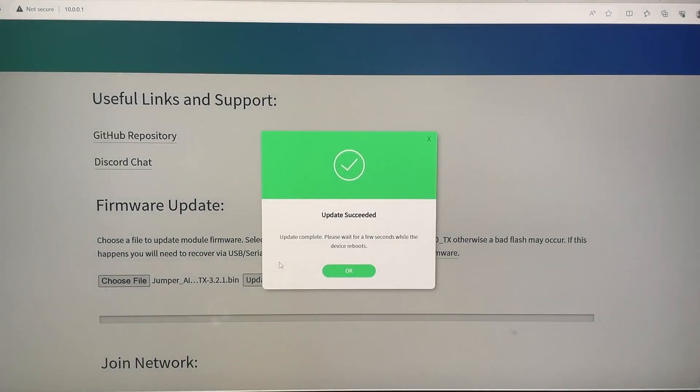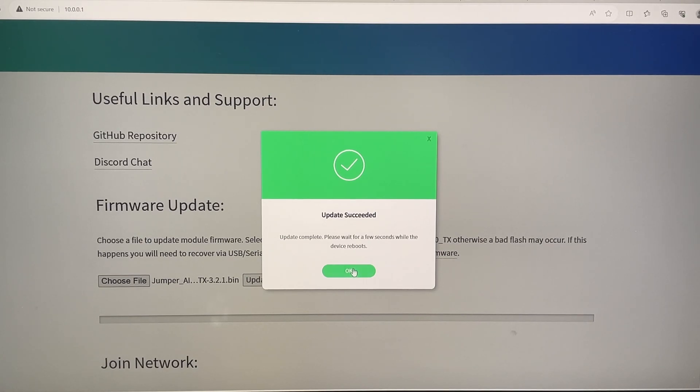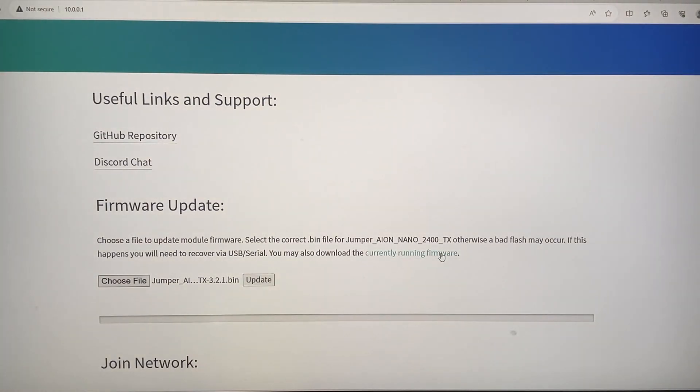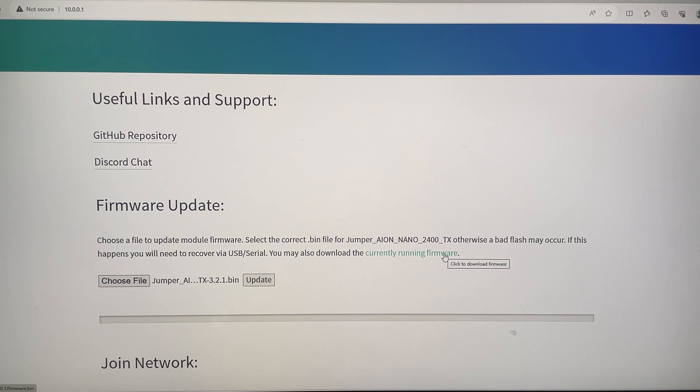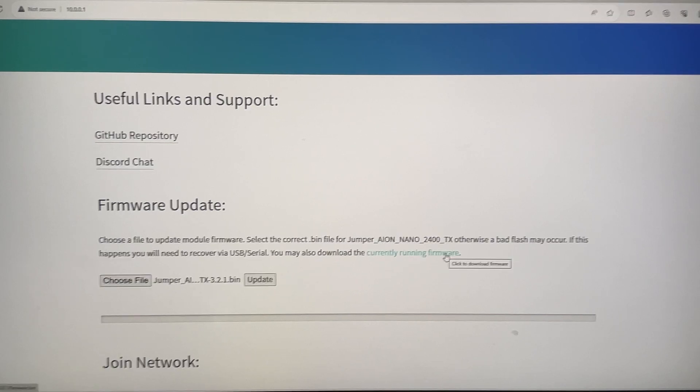Okay. All right. So update successful, which means our firmware has been flashed. And next, we can just power off the radio and power it on again. And it should start working. Let's just do a quick test.